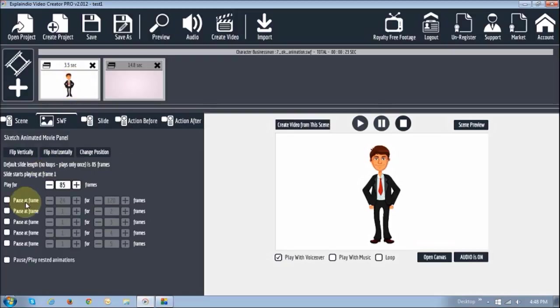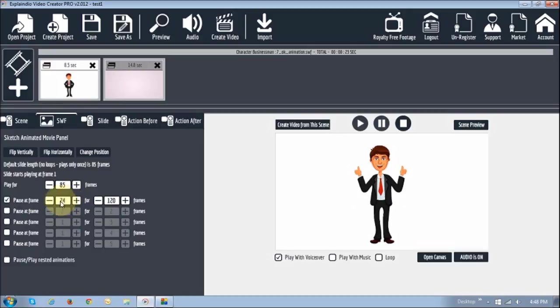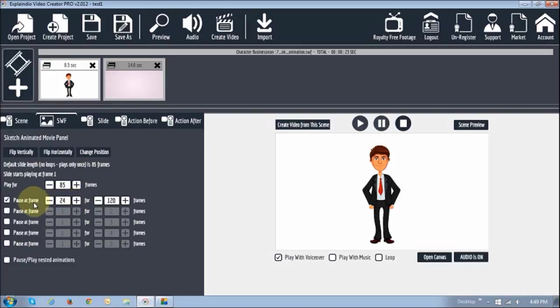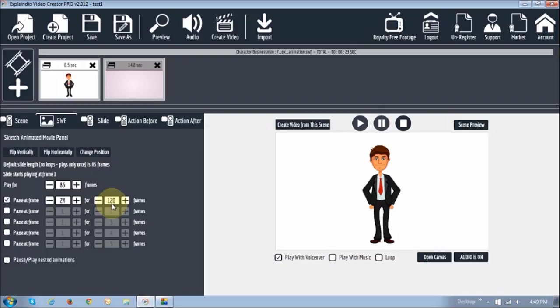So what I've done here is, I've already preset this. Once you check this box, what you need to do is use this plus or minus sign. Unfortunately, right now, you cannot just enter, but hopefully the new versions that come out, we'll be able to enter the figure here. But for now, you would have to use this plus and minus sign. So as you can see, I said pause at frame 24. And as you know, 24 frames equals one second. So pause at the one second mark for 120 frames. 120 frames is five seconds.